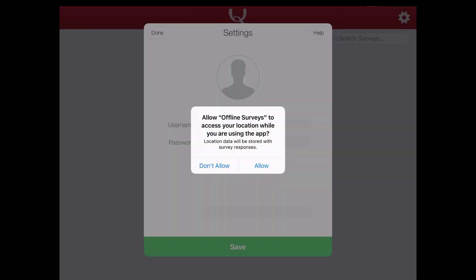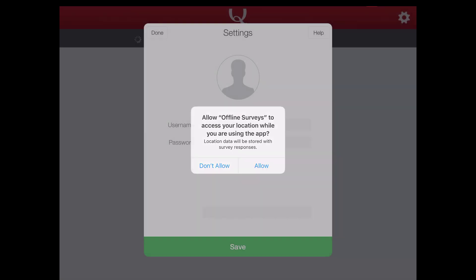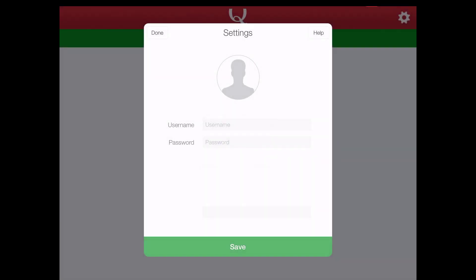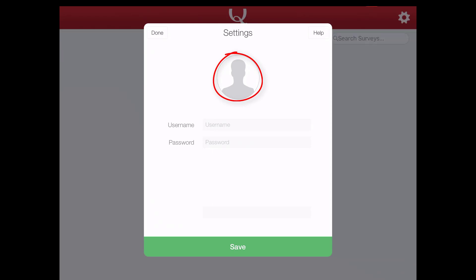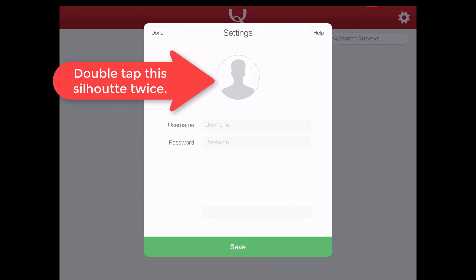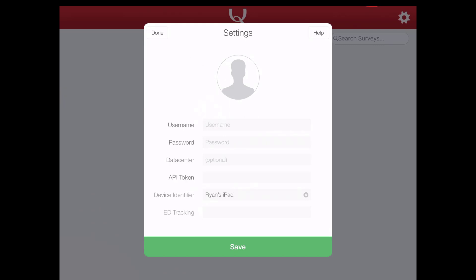When you log in, it'll ask if it can access your location. Just go ahead and click Allow. Then you'll see the little silhouette again with username and password. It's not that easy to log in, unfortunately. What we need to do is double tap the silhouette, the gray silhouette here, and you'll see some fields pop up. Then we need to double click the icon again and two more fields popped up. So now we can go ahead and log in.